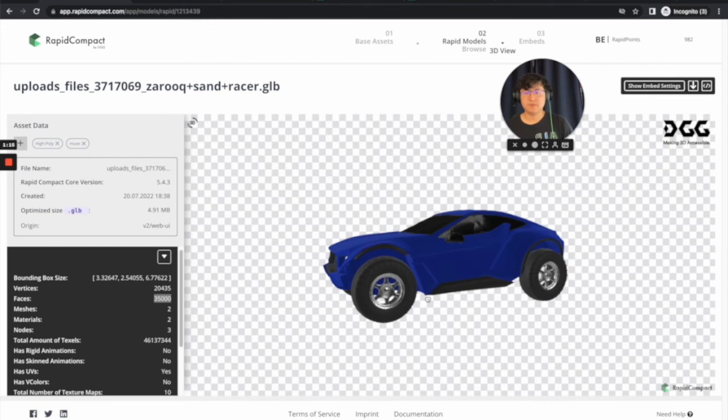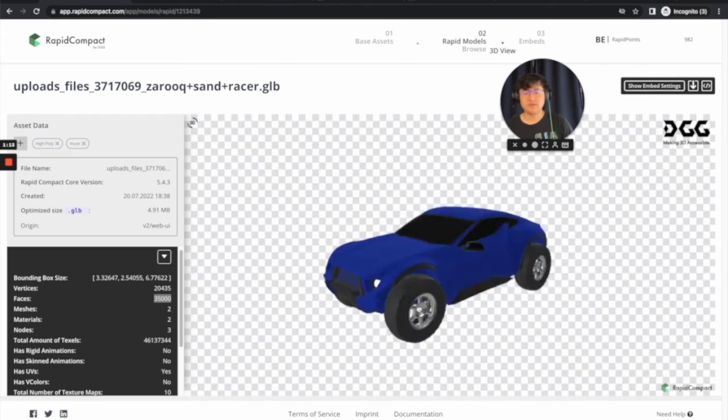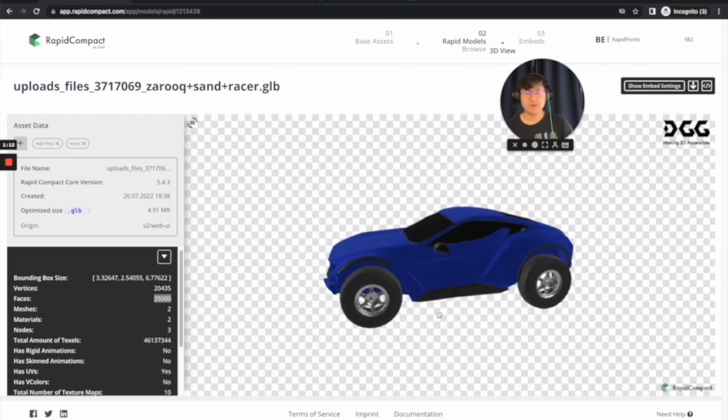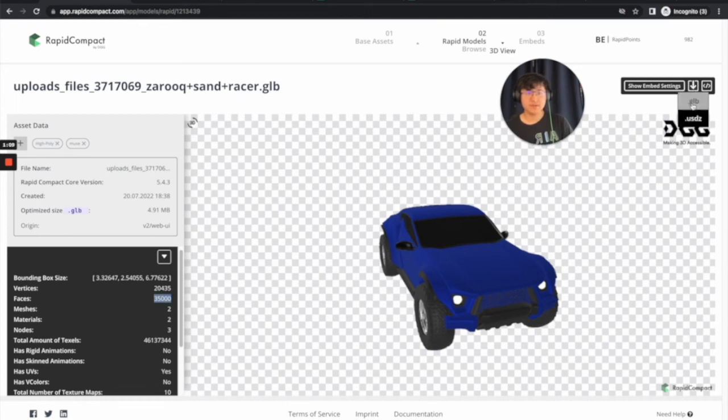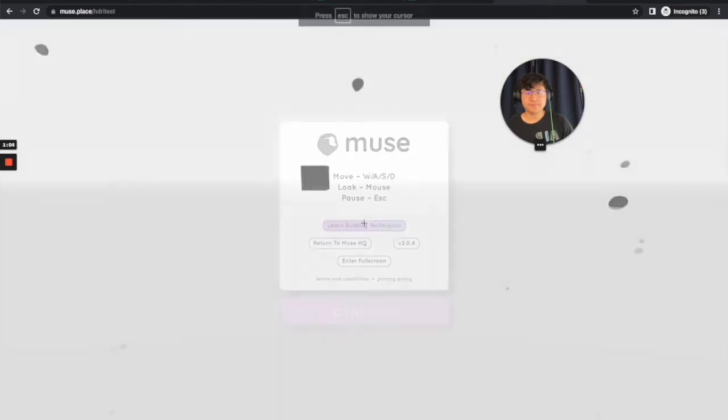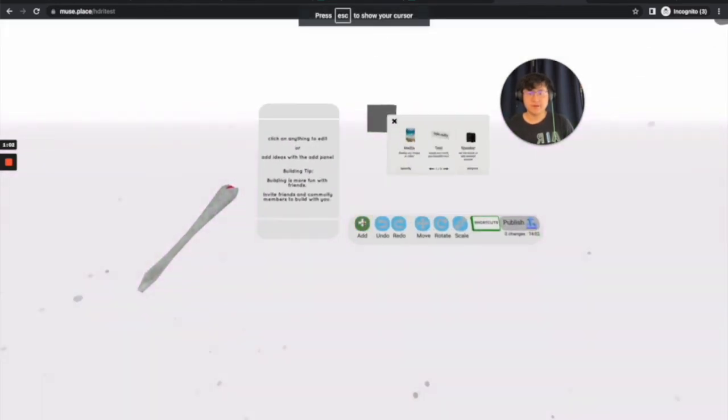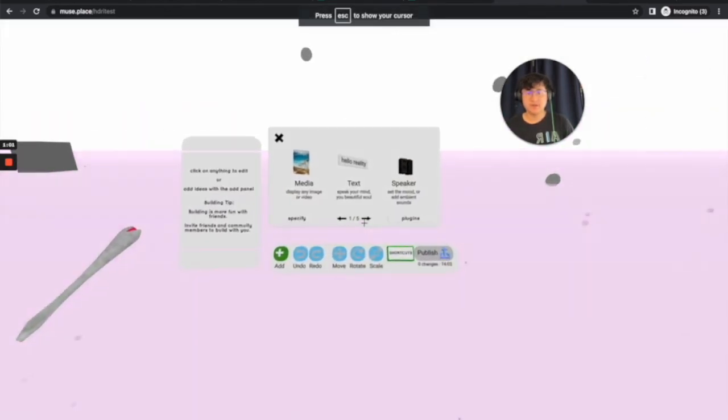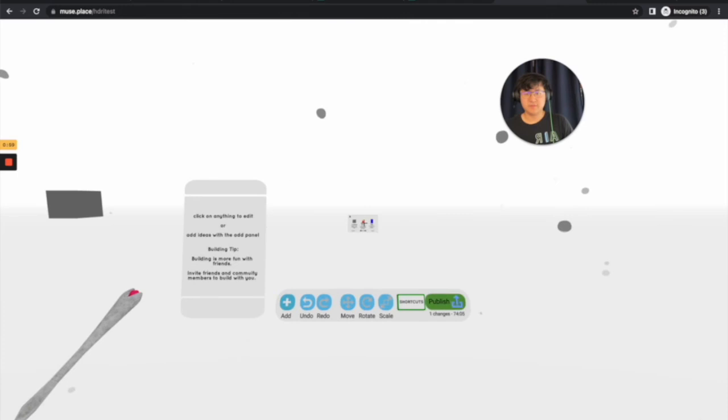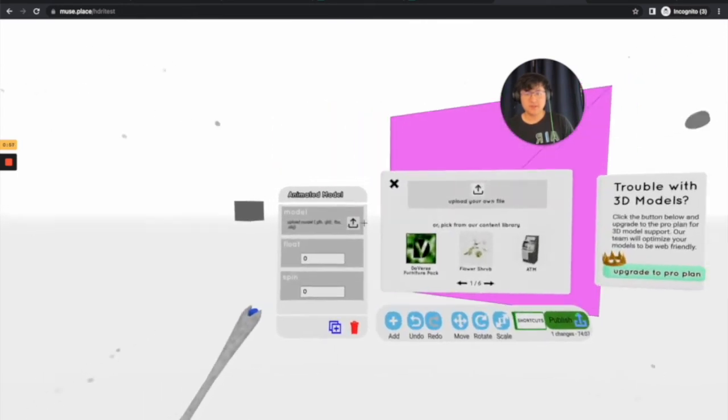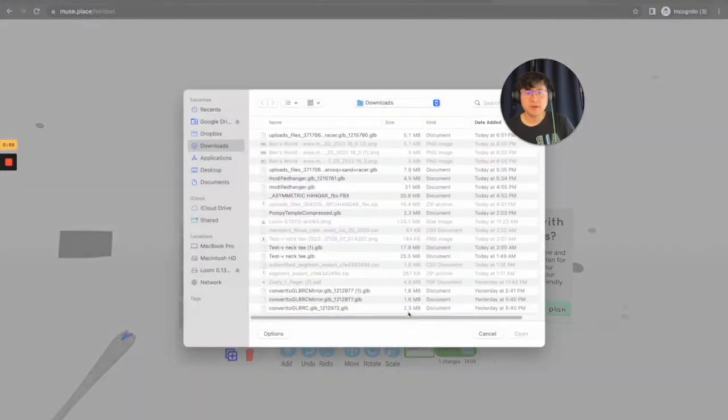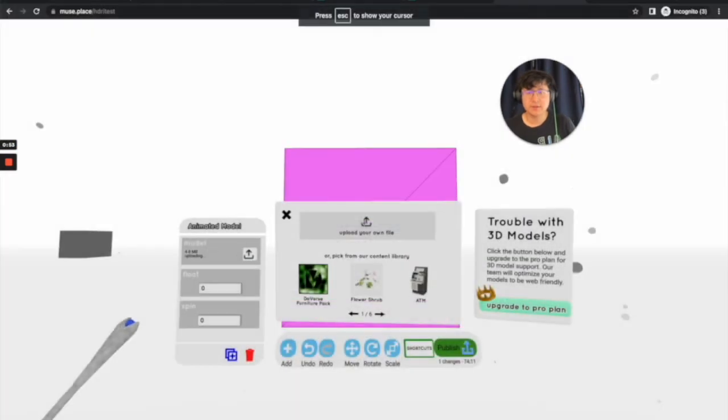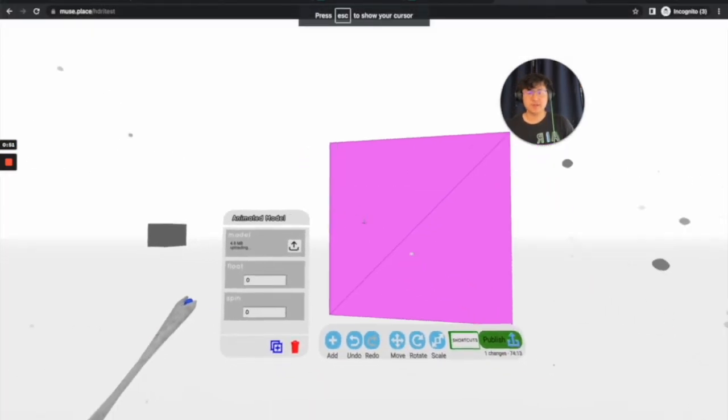Remember, triangles or faces, sometimes people call them faces, need to be under 40,000. So we're going to click Download to GLB. And then I'm in my Muse site right here. And now I'm going to select the model uploader. And then just upload my model that I downloaded off of CGTrader.